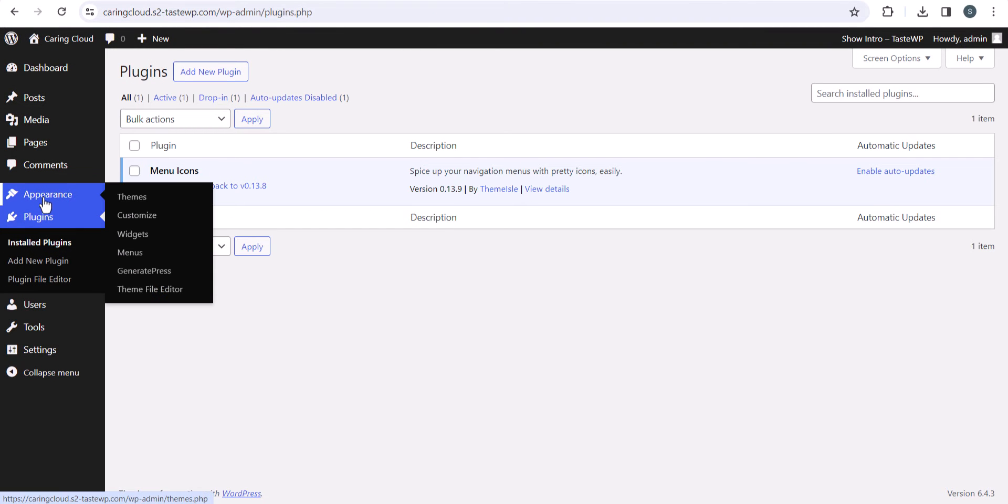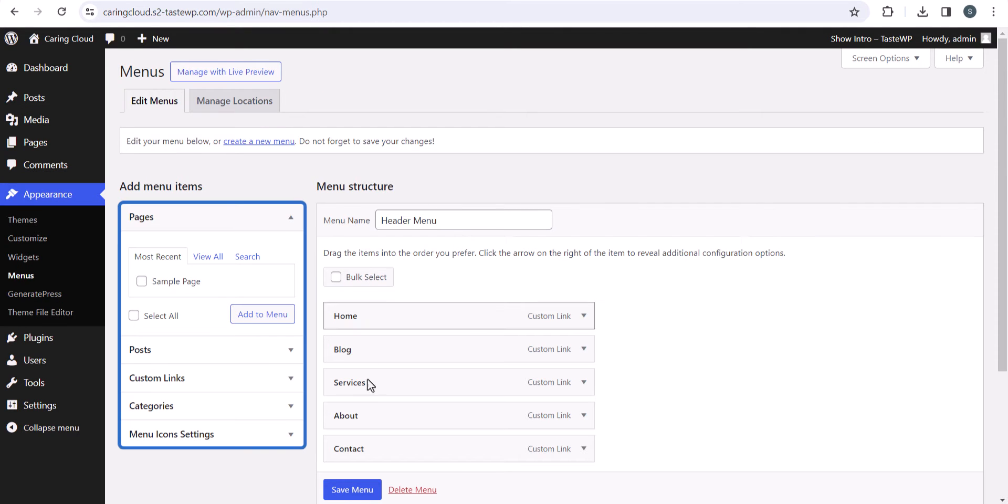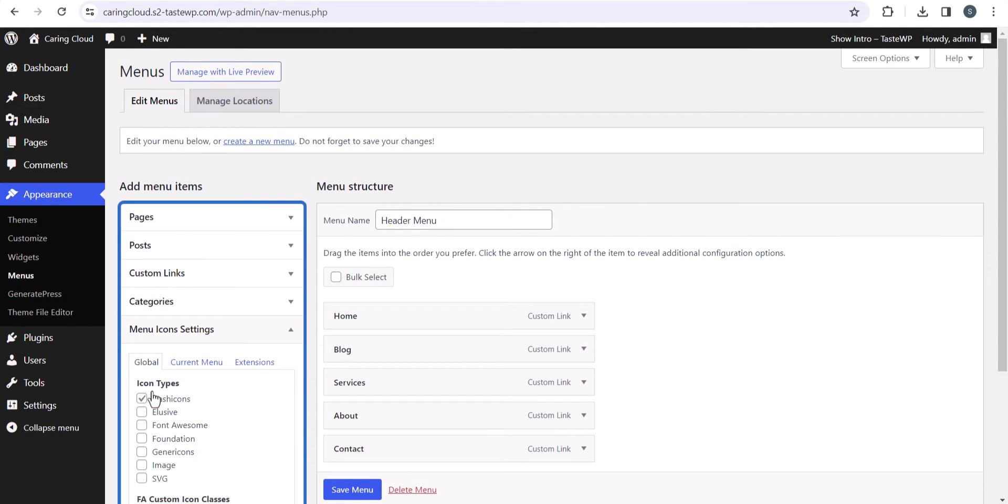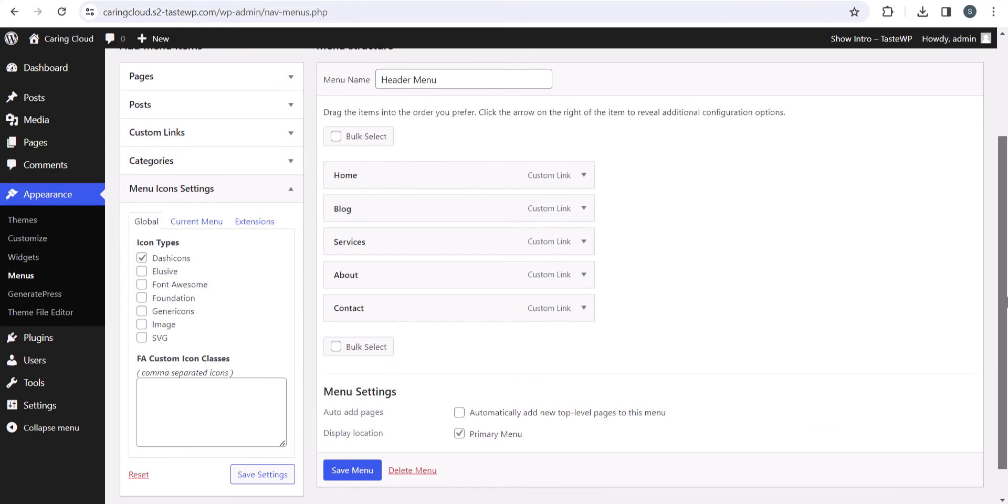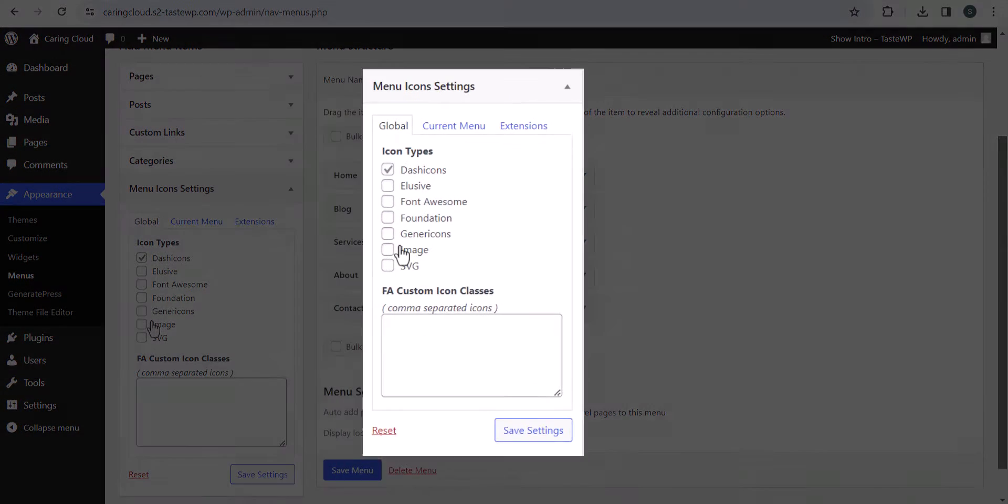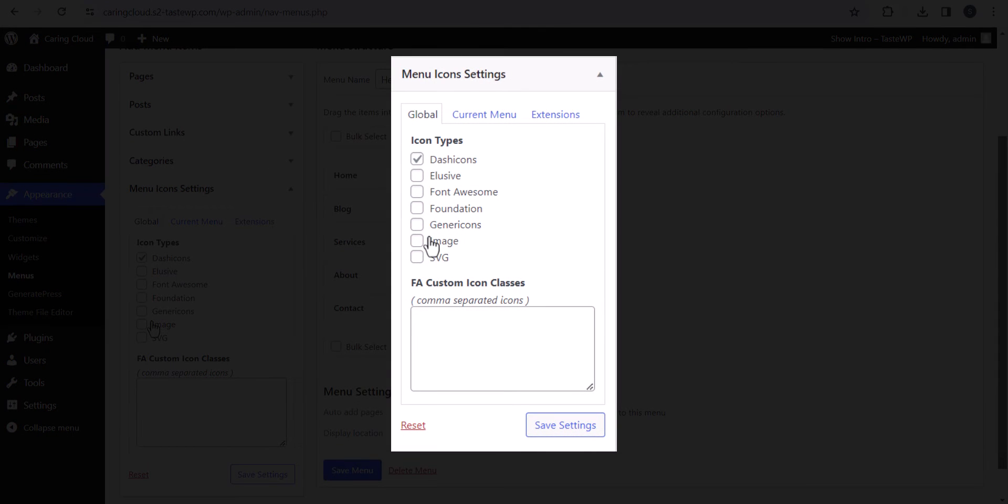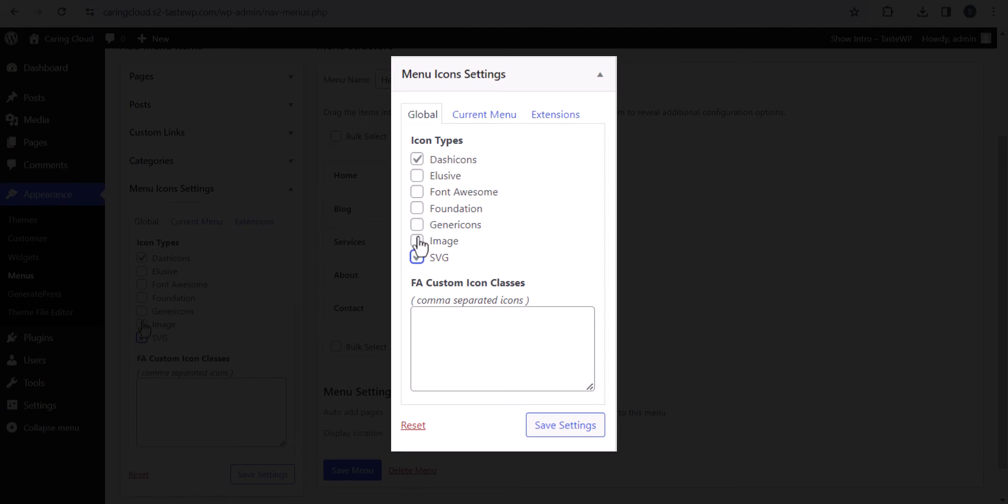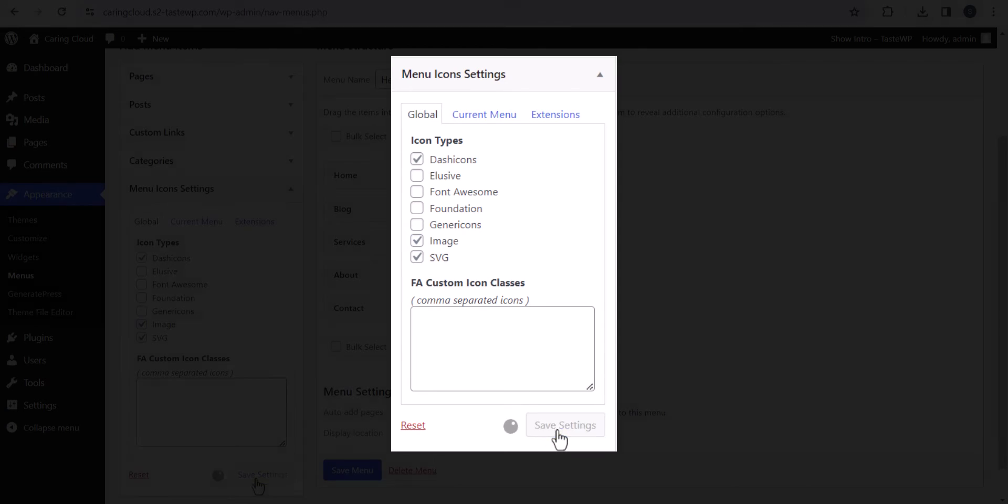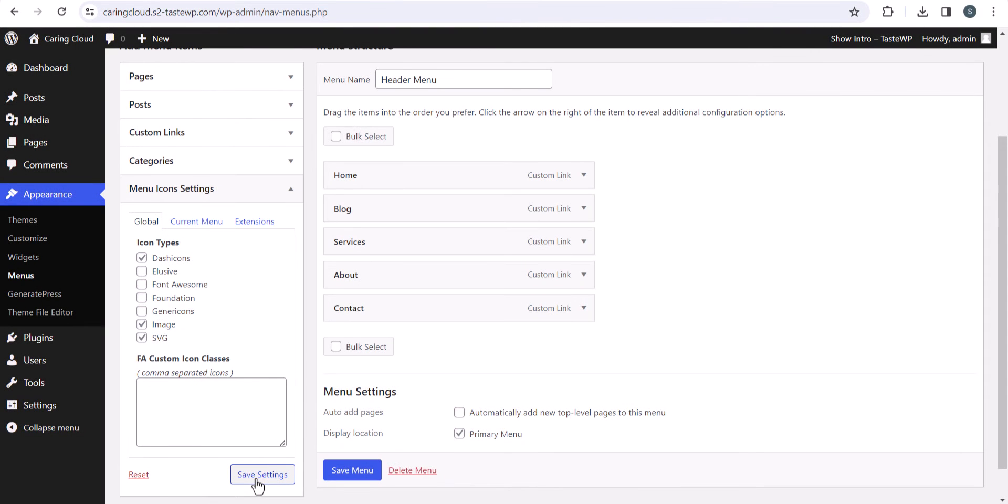Let's go to Appearance and click on Menus. Here you'll see an option for Menu Icon Settings. You'll see different options like you can get icons from Font Awesome, Genericons, Images, or SVG. Let me select the Dashicons option and hit save.